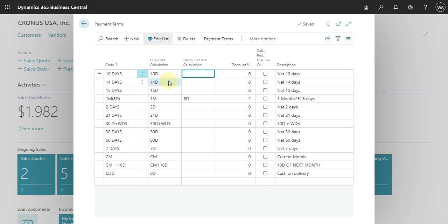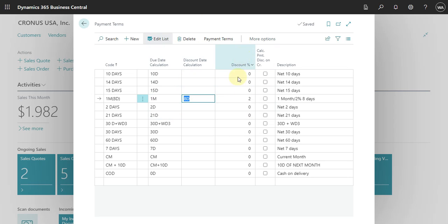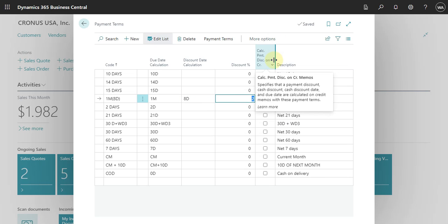Here we can specify the discount date calculation — that means if you have a discount you need to add this formula here. For example, in this line, if I pay eight days before one month I will receive two percent discount. You can add the formula for the discount date, and also add here what percentage you want to apply. You can also specify that the payment discount will be calculated on credit memos by flagging this option.